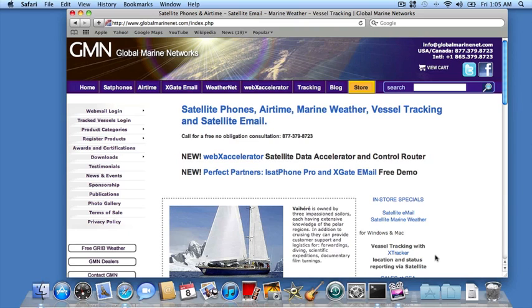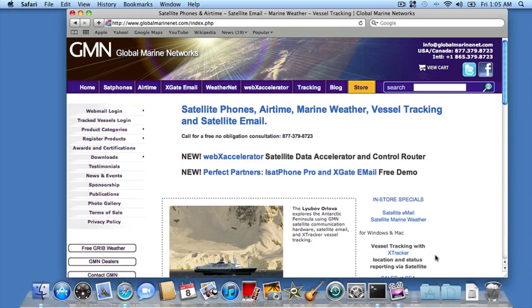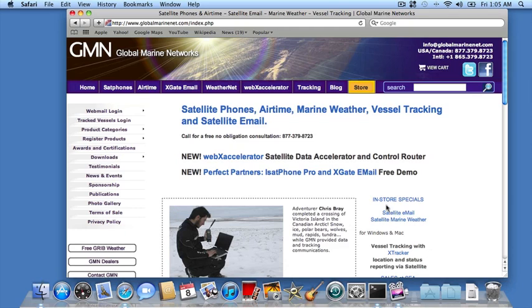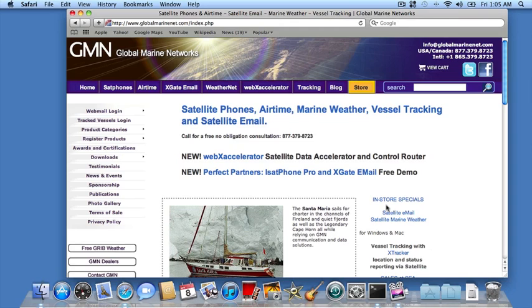Before we can start, we need to download some software. Global Marine Networks offers an email service that works over the iSat Phone, and there's a three-day demo version of that software. I'll show you how to download, install, and configure that software, register the service for the email, and then do an email session over the satellite phone.